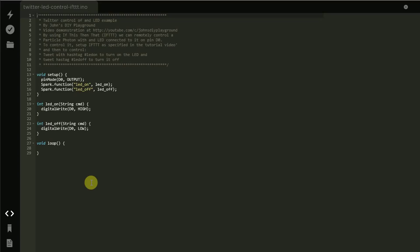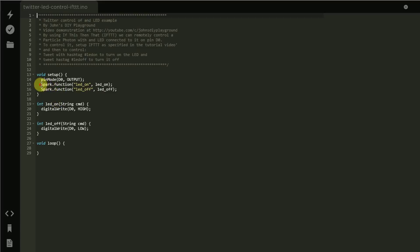So now, order of operations is important in this case because we must define our particle functions to the particle cloud before we do our If This Then That setup step. So make sure you program your particle at this time and the code is right here, very simple. We're defining our two functions in the setup area here, LED on and LED off.